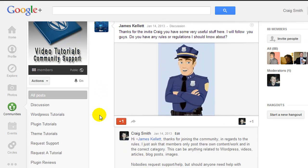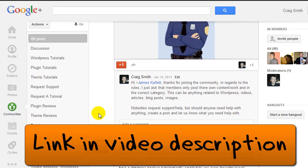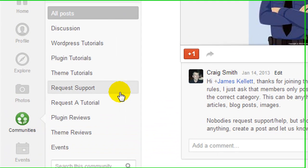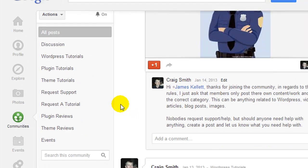If you want to check out my WordPress How-to Tutorials community, I'll put a post below this video. You're welcome to come here and share tutorials, plugin reviews, theme reviews. If you need help or support, ask for it and myself or other members will help you out.